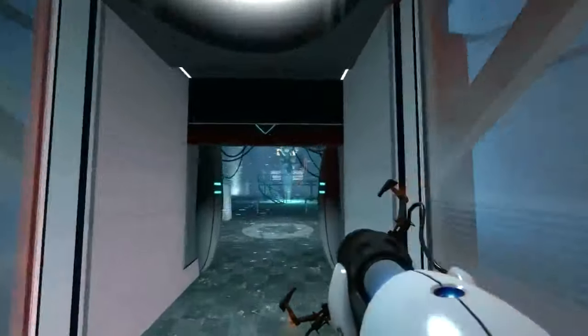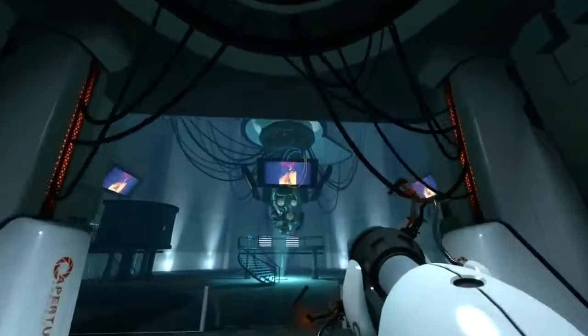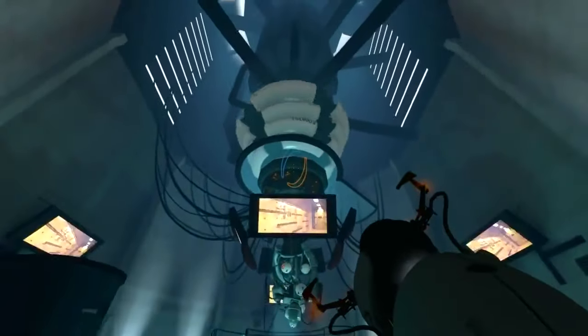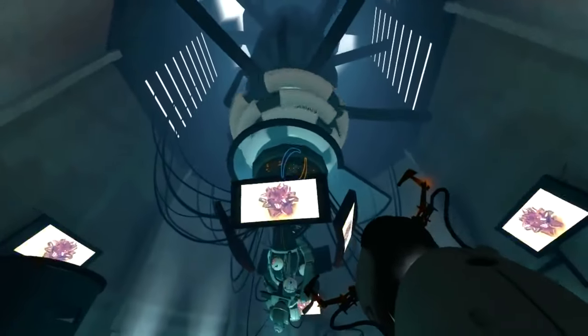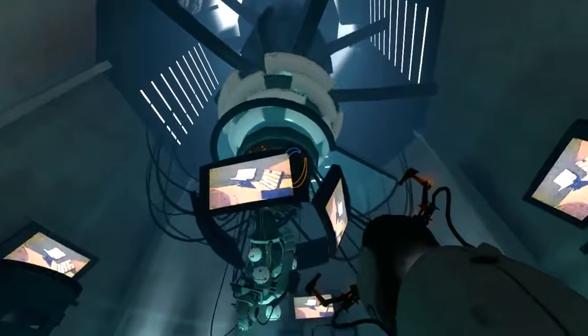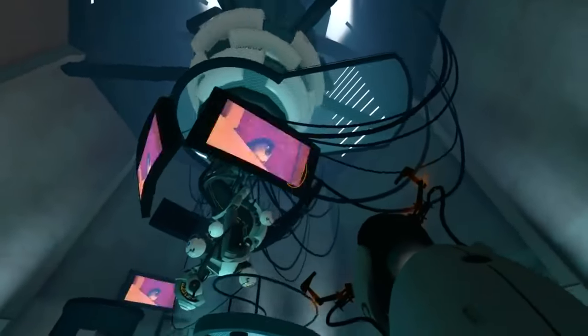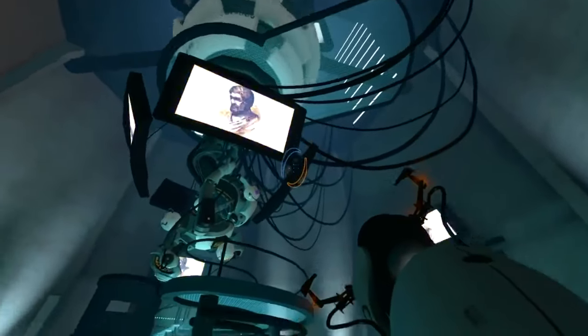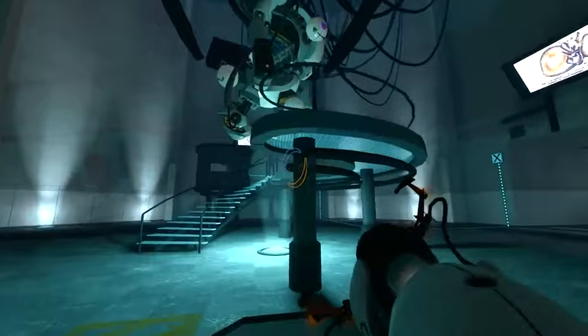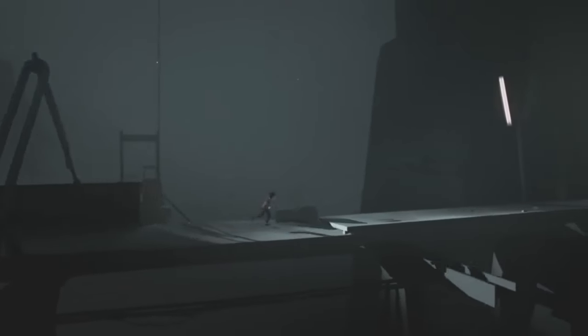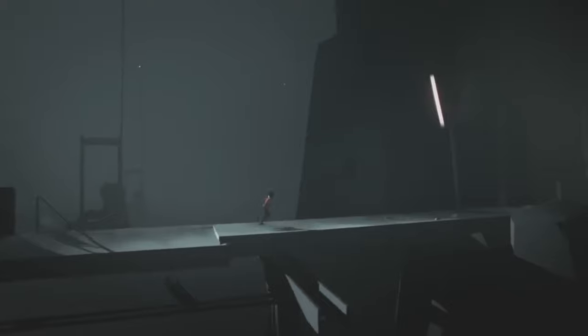GLaDOS is as accurate a portrayal of a designer in the fiction of a game as there might ever be — she is editing our experiences as a designer does. Portal appreciates its own puzzleness and builds a fiction around it. Puzzles communicate their own meanings; it's up to us to appreciate this and reflect it in the game's fiction.